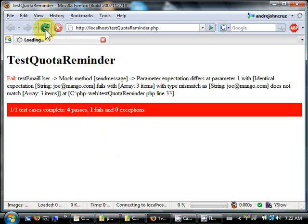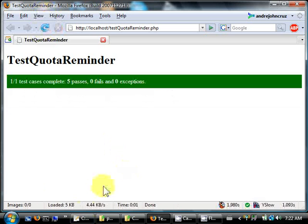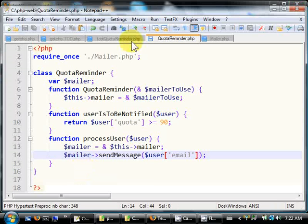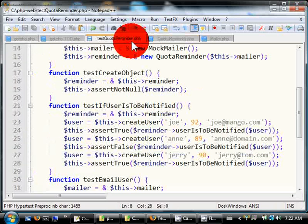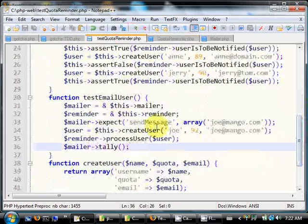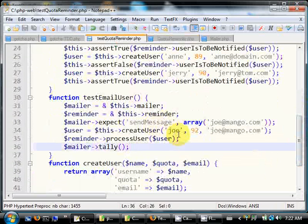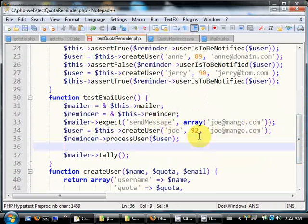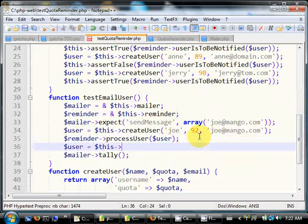Wow, okay, we passed. Okay, so this actually verifies that the send message was actually called. Okay, why don't we create another user, one that shouldn't be notified. Note that we only have an expectation for Joe.